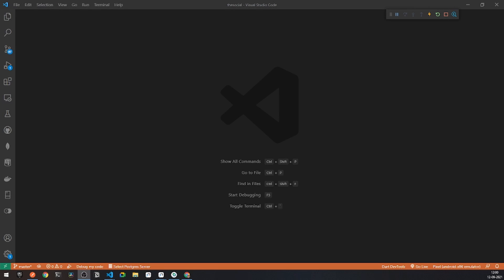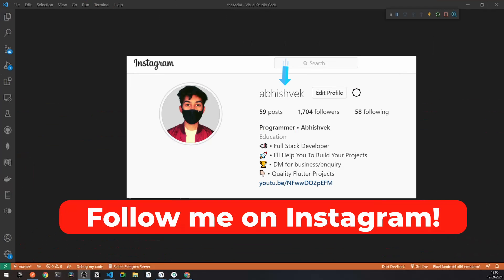In this video, we will be uploading stories and showing the story to different users. Without further ado, if you are new here, kindly subscribe. If you are not following me on Instagram, you are missing out. Kindly follow me there as well, and let's get started.